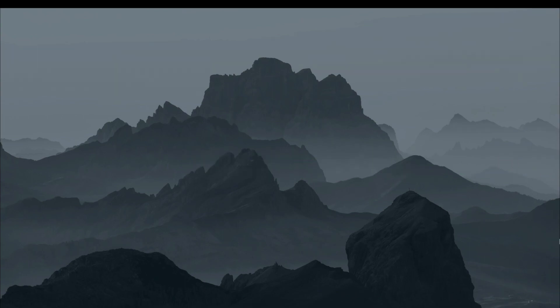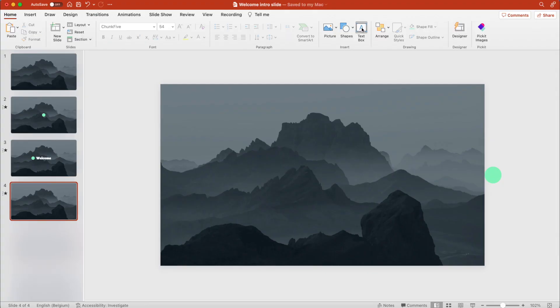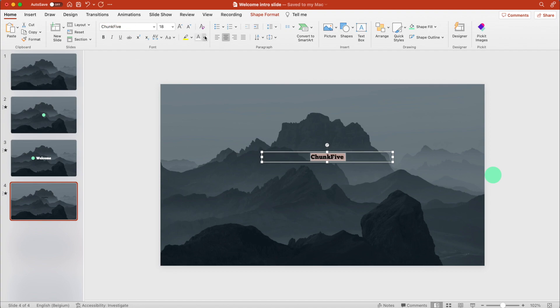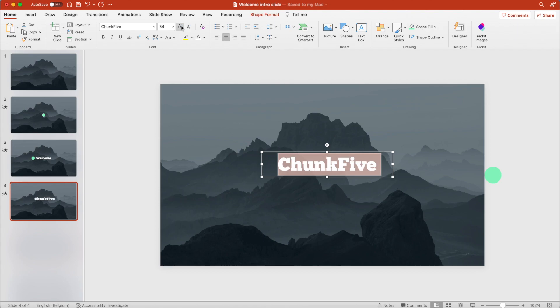Now we want to add some text. So let's add a text box with the font Chunk Five. You can download this font online. Make it white, increase the font size, and center.